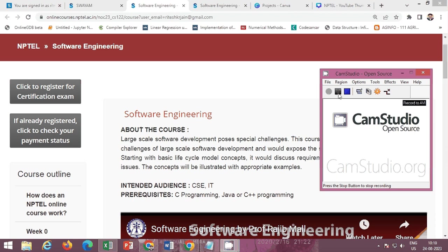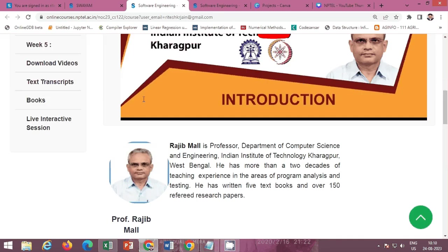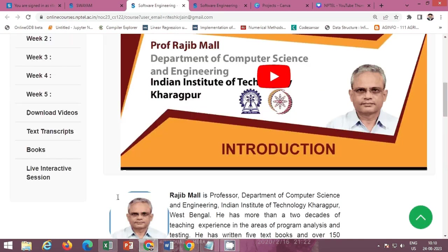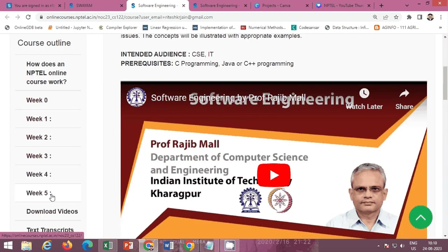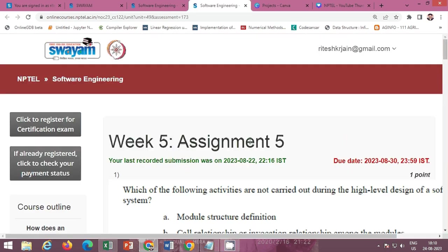Hello friends. In this video I will provide you the solution of the NPTEL course Software Engineering by Professor Rajeev Mal, IIT Kharagpur. The Week 5 contents and the Week 5 Quiz Assignment 5 are available here. The last date of submission is 30th August 2023.